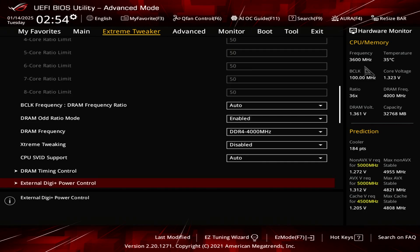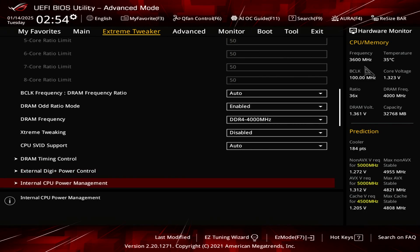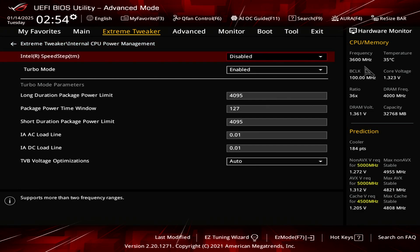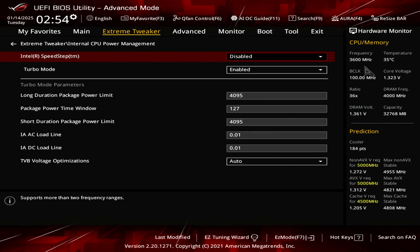So going back to the previous screen, if I go to the internal CPU power management, Intel Speed Step, you want to set that to disable because you don't want Intel Speed algorithm to interfere with your manual overclock. As you can see, it says supports two frequency ranges. You don't want that. You want a locked stable five gigahertz overclock.